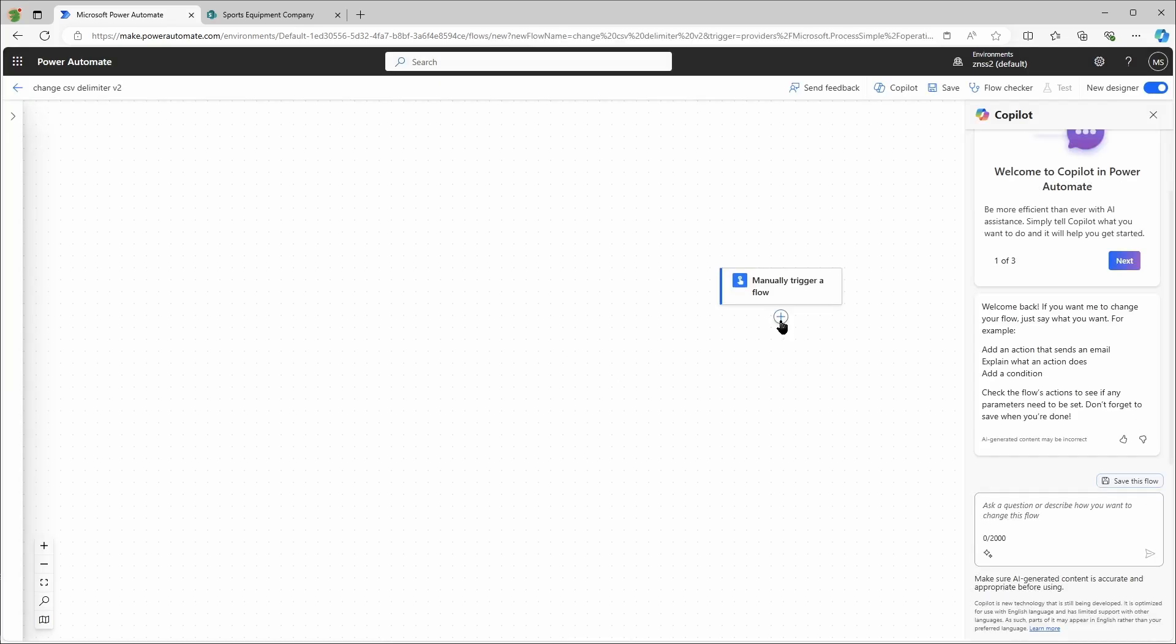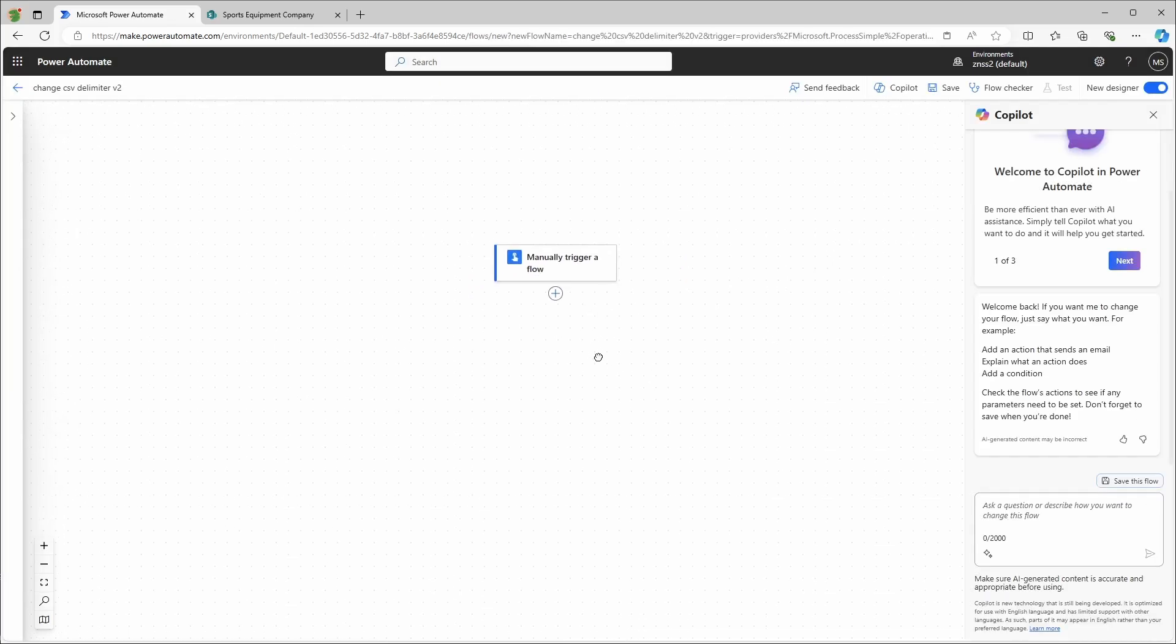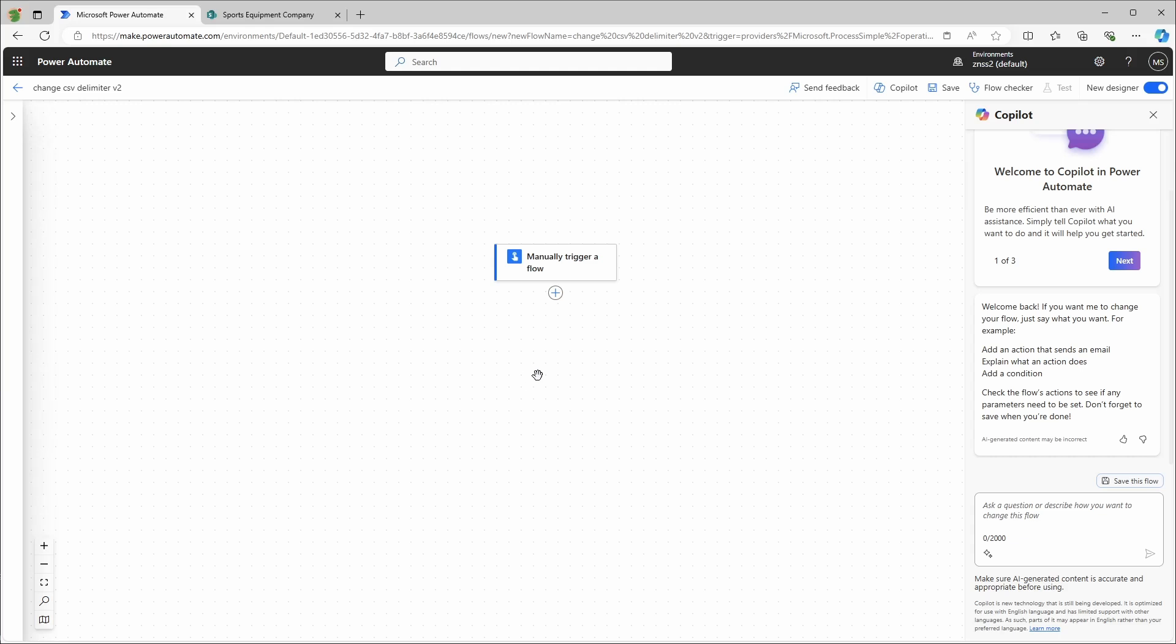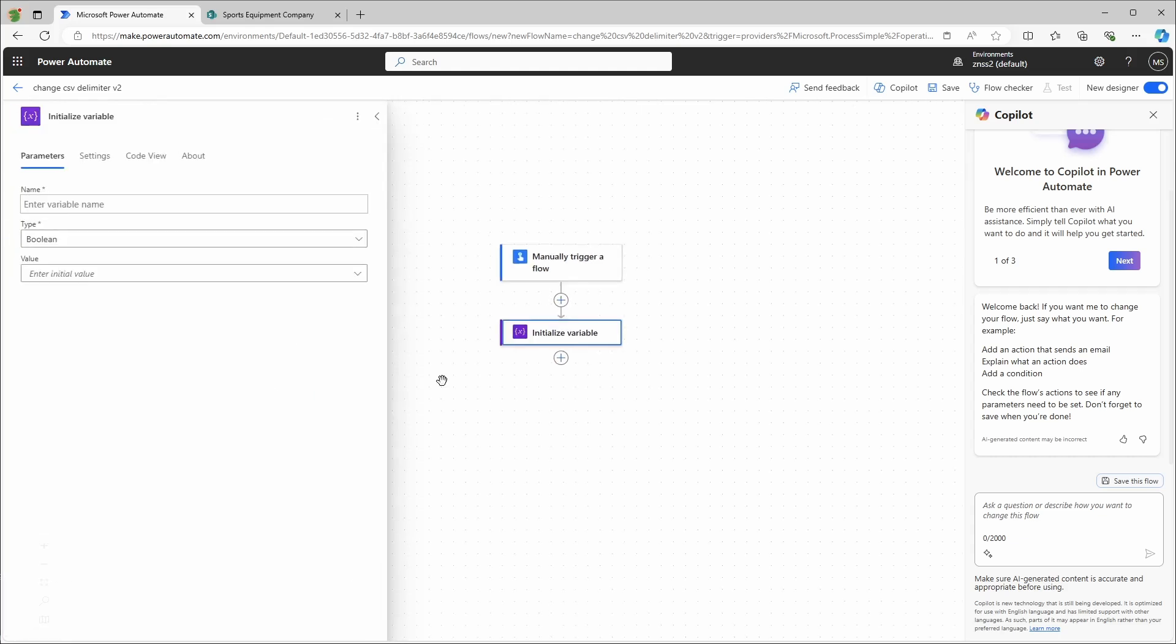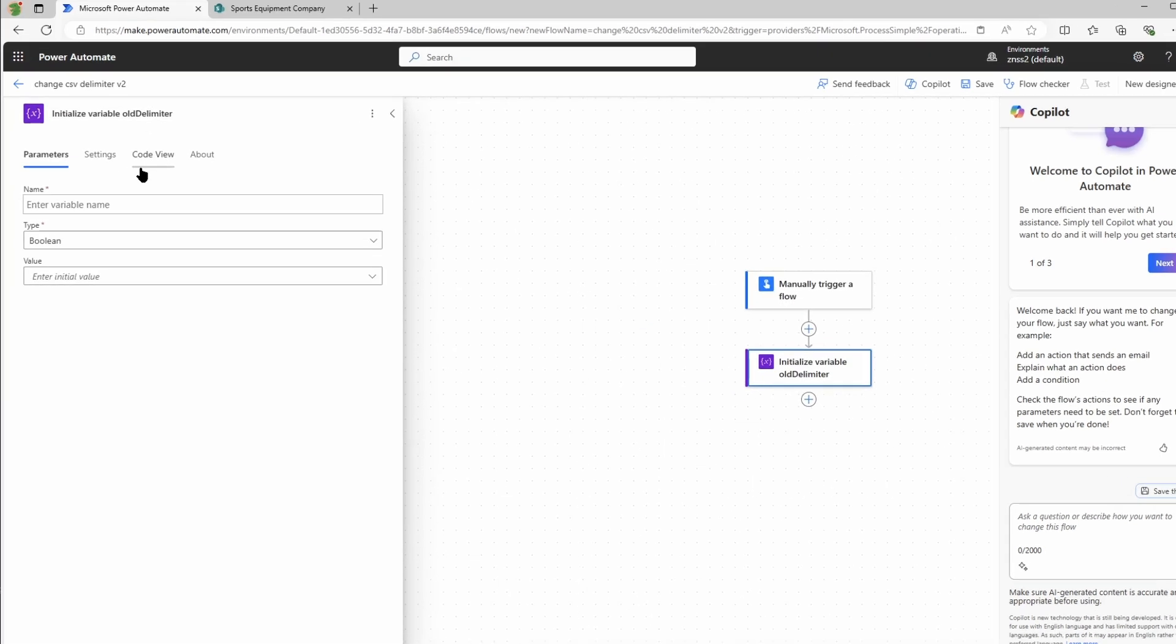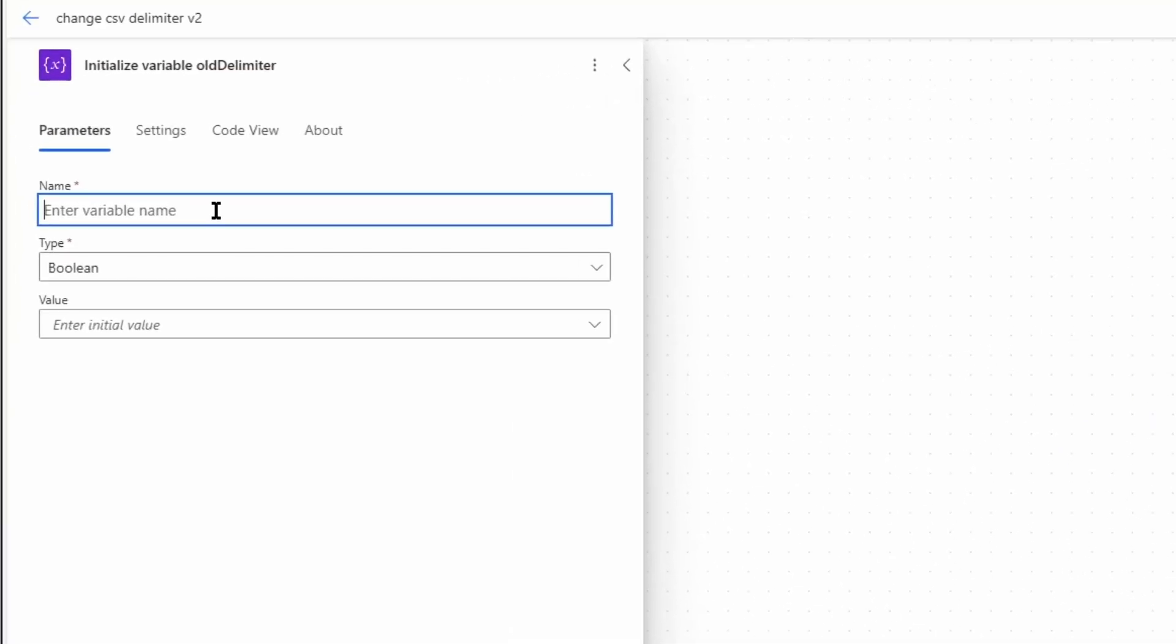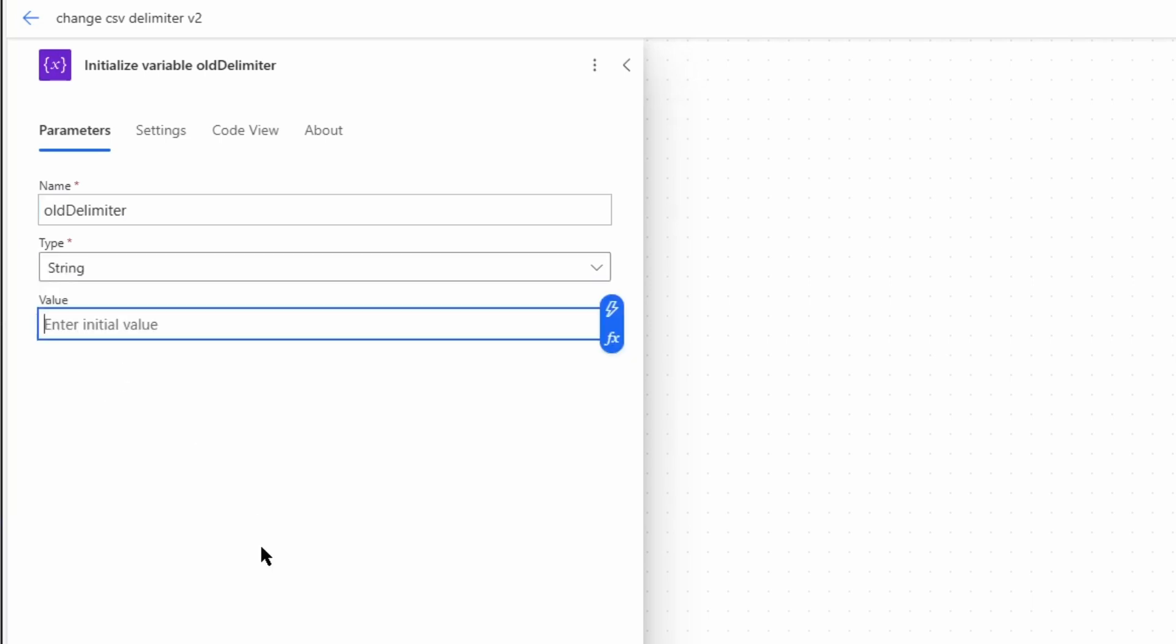First I'll create two variables. In the old flow I used three. You don't have to create them but it will make the understanding process a little bit easier and flexible. The first one I will call 'old delimiter.' It's going to be a string value and it's going to be simply a comma.